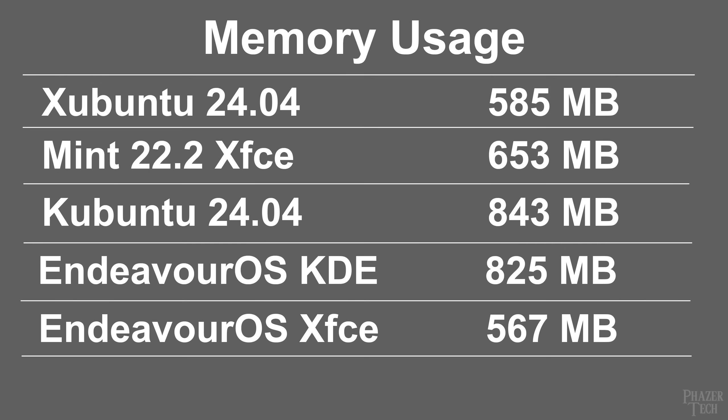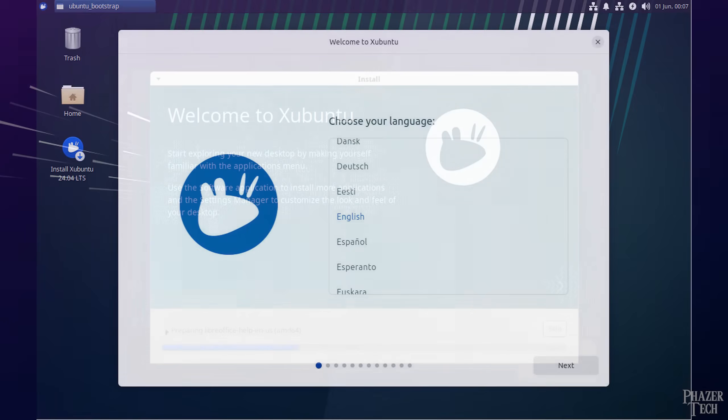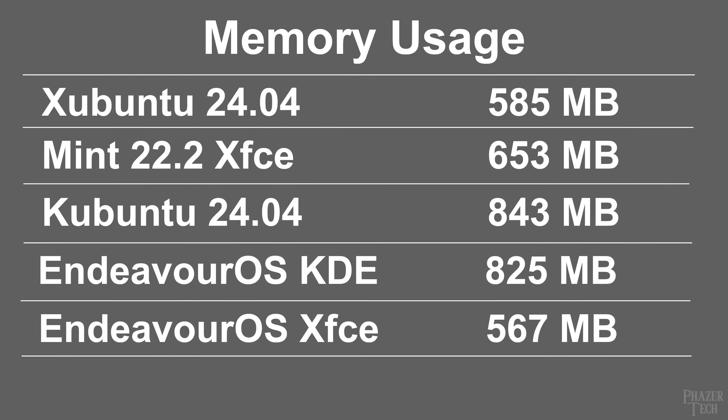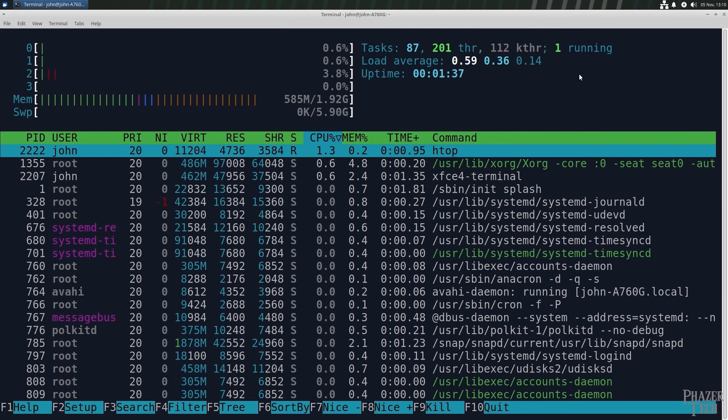Let's start with Xubuntu, which is Ubuntu except it comes with XFCE by default. I actually wasn't able to launch the installer for Xubuntu 2404, so I ended up installing 2204 and then did a system upgrade to get it to 2404, and everything worked fine. Chances are the system was running out of memory for the 2404 installer, but it turns out most of the distros did not have that problem. After upgrading and rebooting, the RAM use was 585 MB.